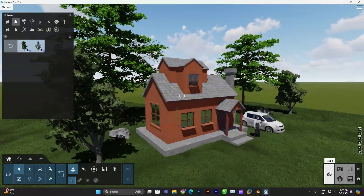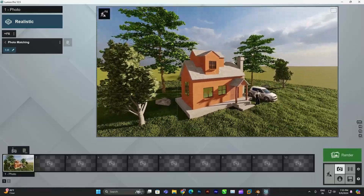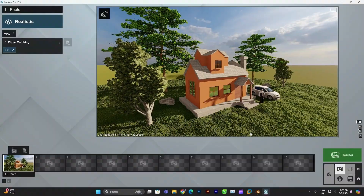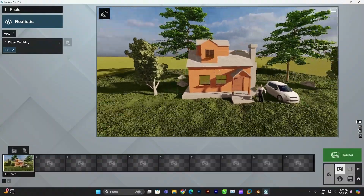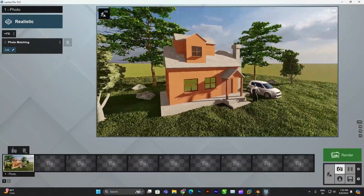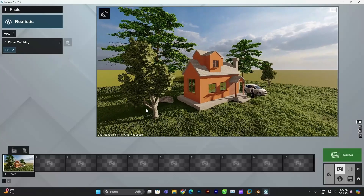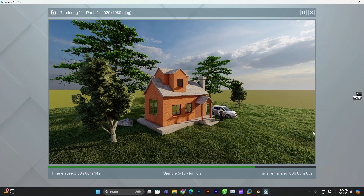Once you're done, click on the photo mode or movie mode depending on whether you want to render a still image or an animation. Set your resolution — higher settings give better quality but take longer to render. Finally, click render and let Lumion do its magic.